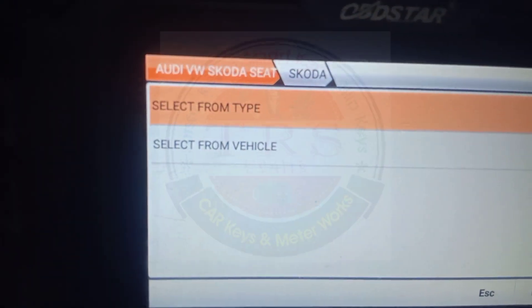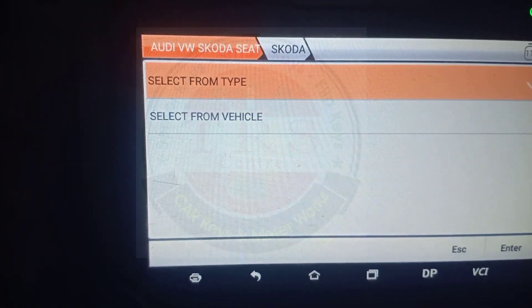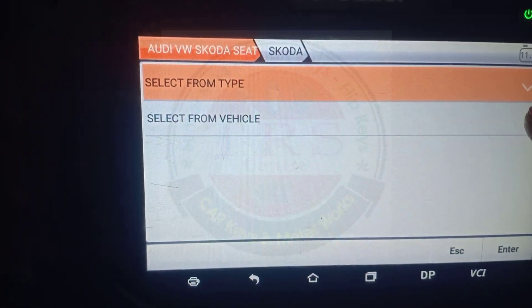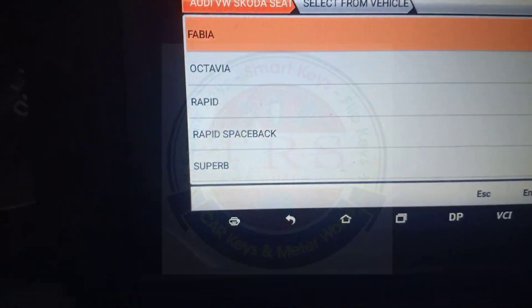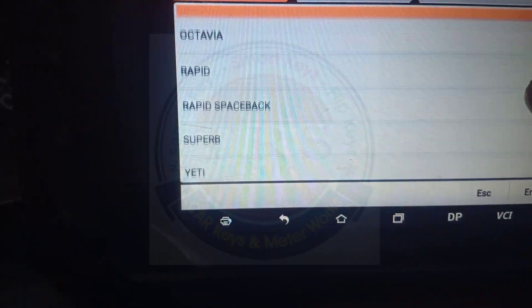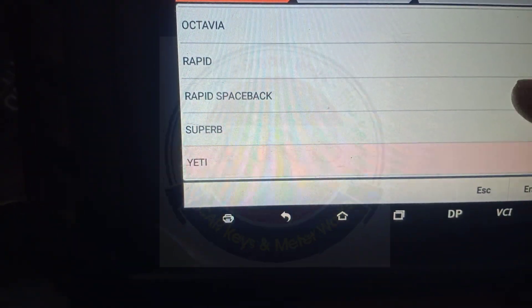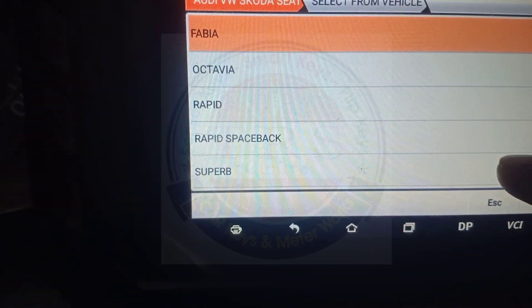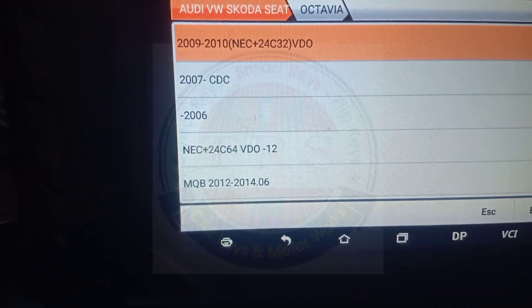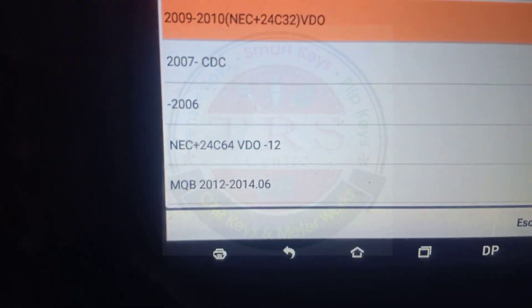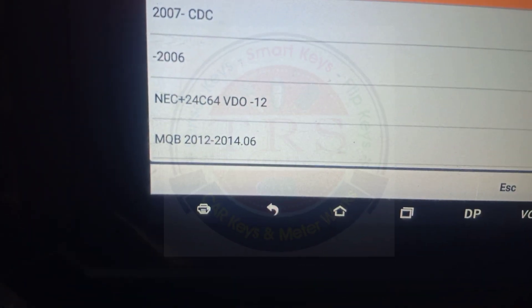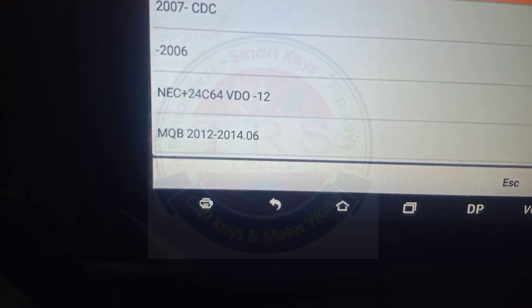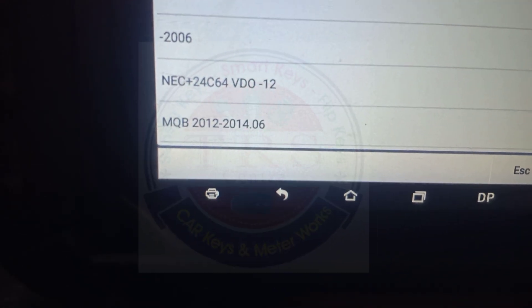We have two options: 'Select from type' and 'Select from vehicle.' Go for 'Select from type.' Then select the type of vehicle — our vehicle is Octavia. We have different options available according to the year.